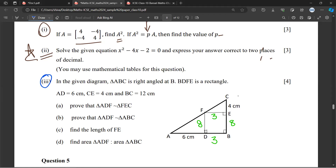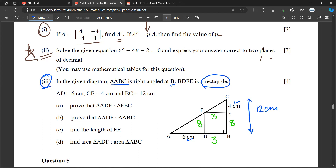In the given diagram, ABC is a right angle at B. The right angle is at B. Points D, E, F are given. AD = 4 cm, CE = 4 cm. BC is calculated as 12 minus 4, which equals 8 cm. Is it clear here? Is there any doubt?